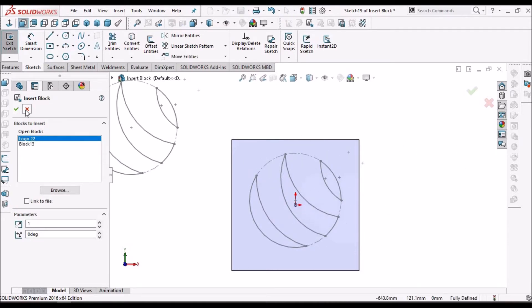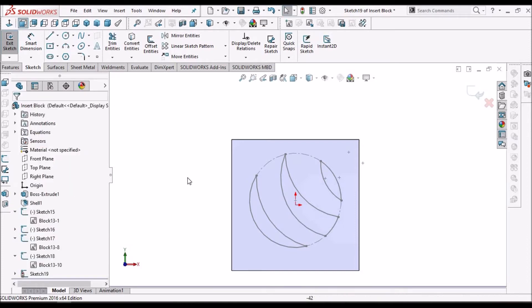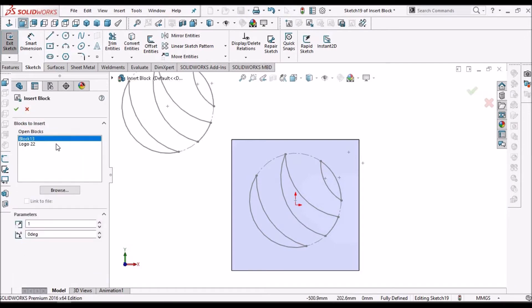We can place this block. So two methods — one is with inserting block if it is the same file.